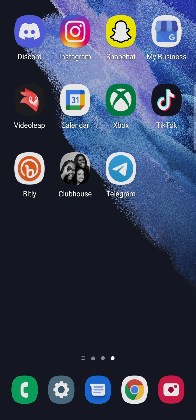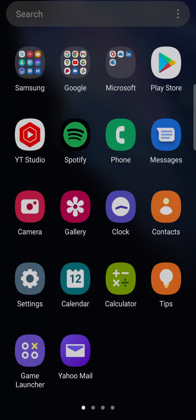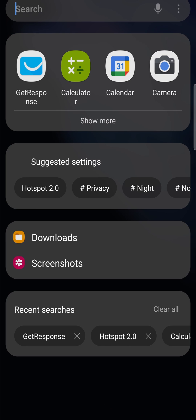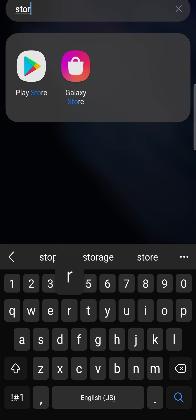In this video, I'm going to be showing you how you can clear your other storage on your Android phone. If I just swipe up on my home screen and then type in the search bar